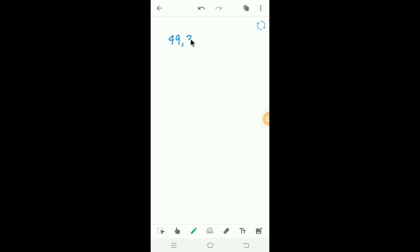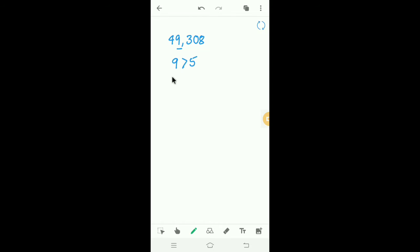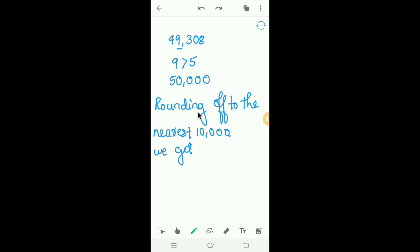Next, we have to round off 49,308 to the nearest ten thousand. We look at the thousands place — the digit is 9, which is greater than 5. So we add one to the ten thousands place: 4 plus 1 is 5, and we write the remaining places as zero. Therefore, 49,308 rounds off to 50,000 to the nearest ten thousand.